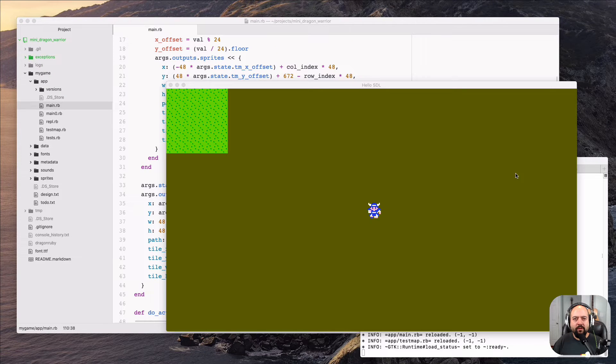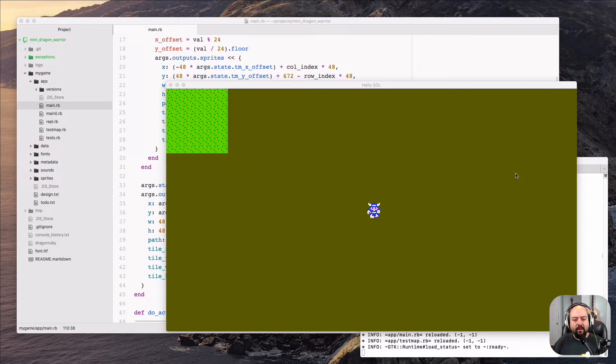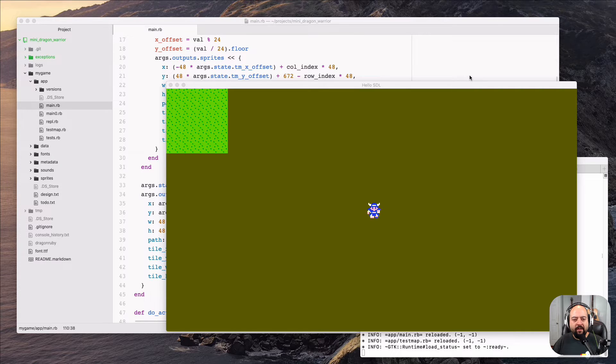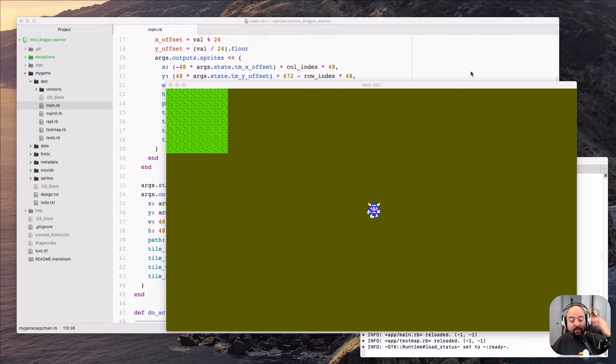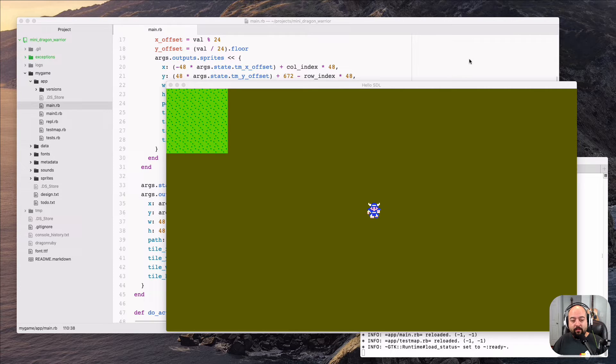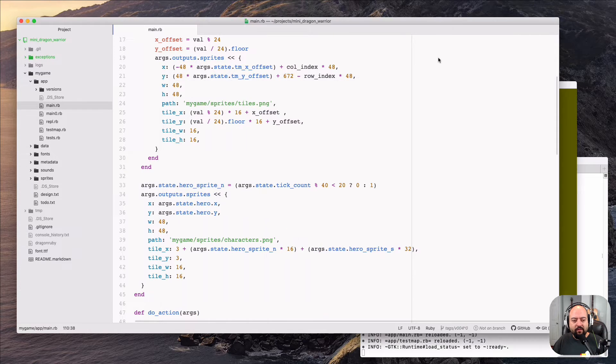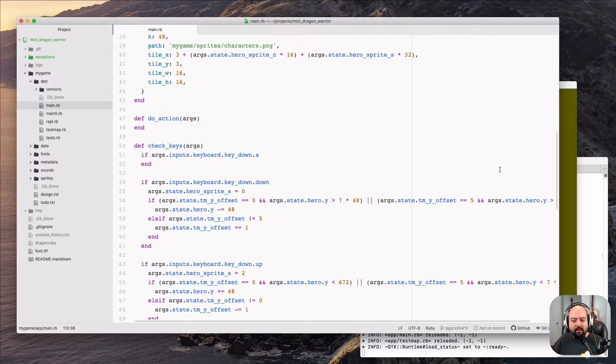This is Mini Dragon Warrior Project version number four demo, and today we are looking at a new kind of map. Now, this is probably uninspiring in a lot of ways compared to the previous video, but I promise you there's some cool stuff going on here.